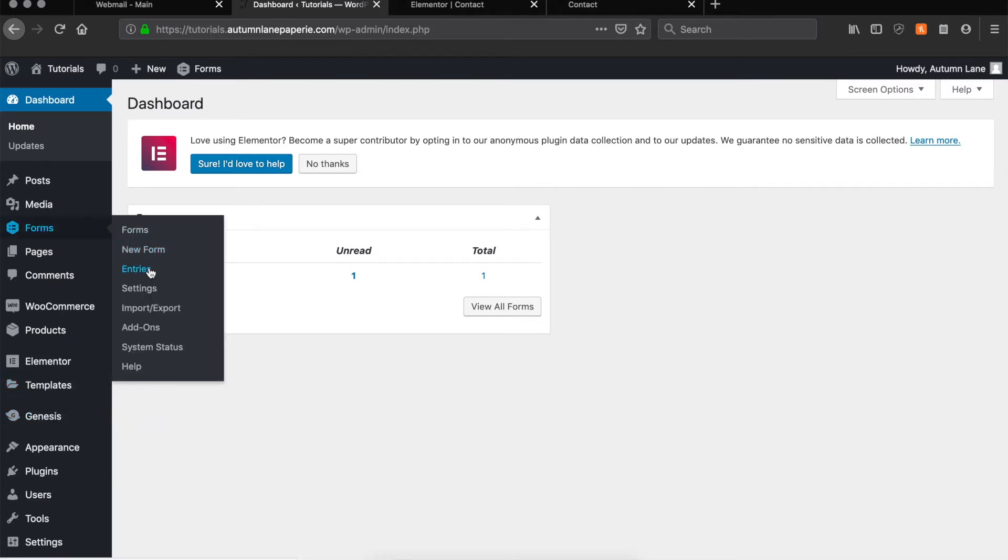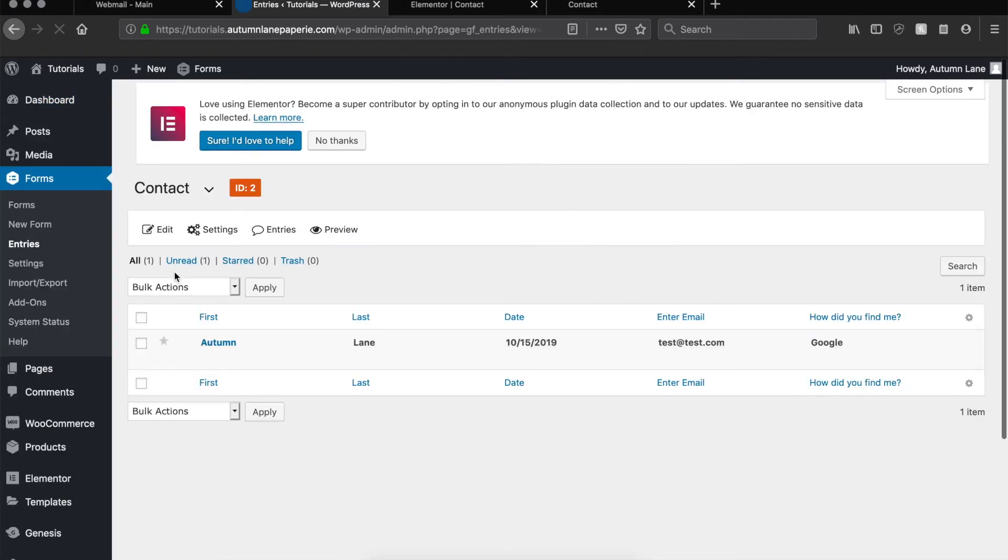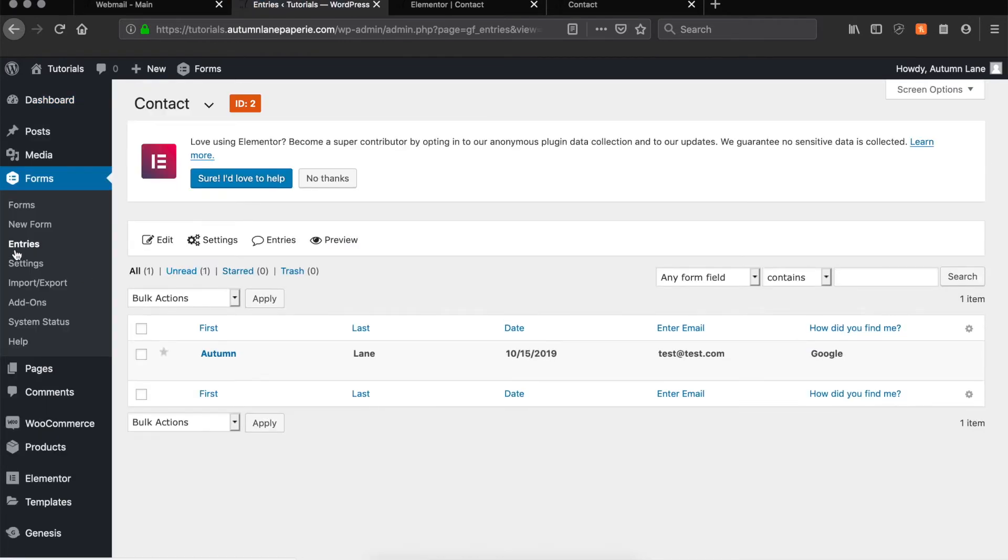Or you can go over, click on forms, and select entries. From this, you can see any entries that have been submitted through the form.